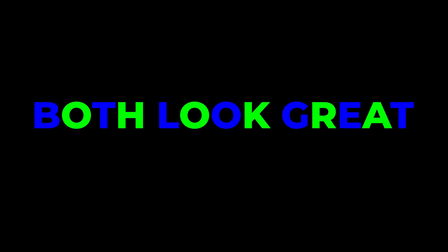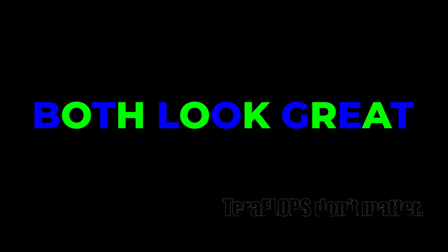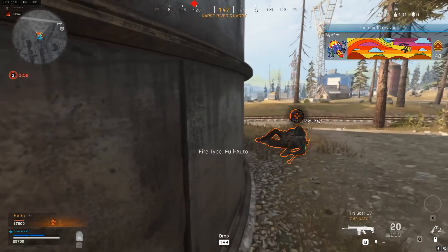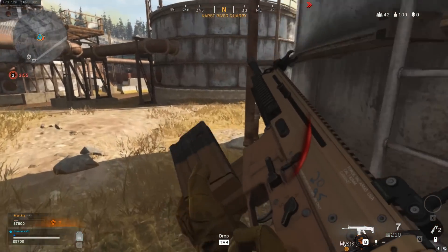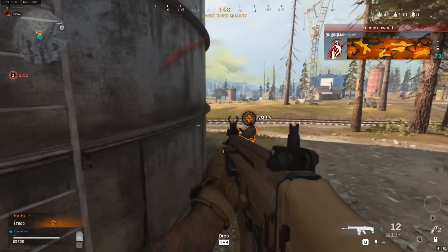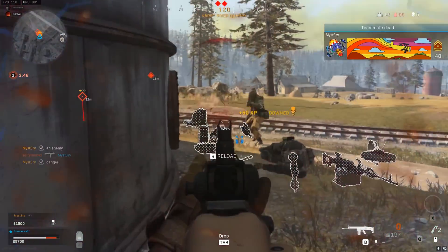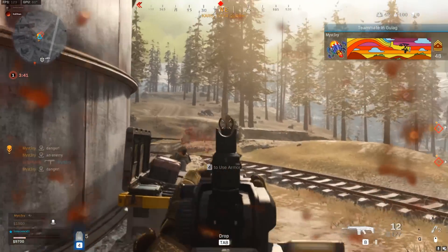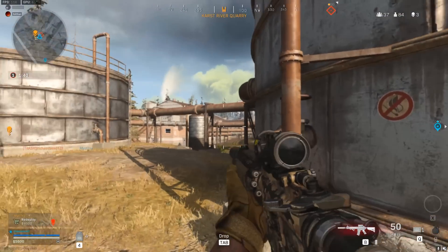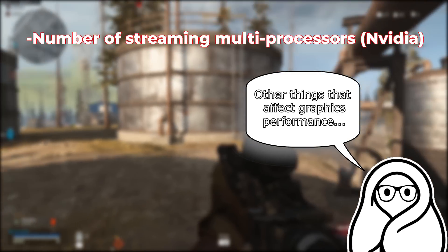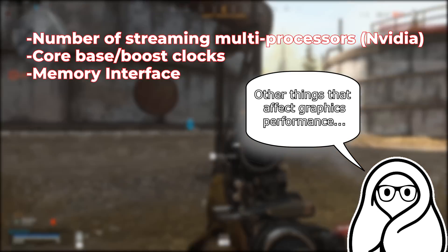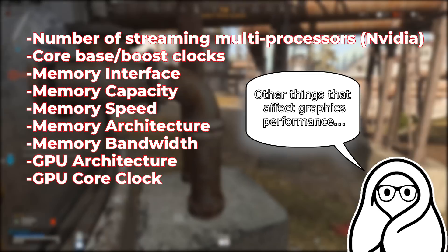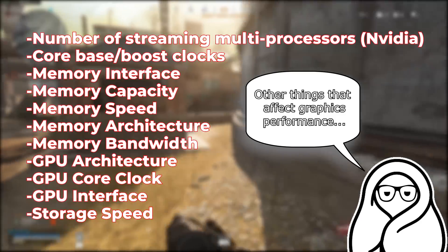Nobody knows which of the two consoles will be better until launch, and no — teraflops do not matter for in-game performance. You might be like, "I knew he was a Sony fanboy" — but no, I'm just being honest. While teraflops are usually a good indication as to which of two graphics cards are better, they should definitely not be taken as gospel, because a lot of other things besides random processing play a huge role in graphics performance. Other things that affect graphics performance include but are not limited to: number of streaming multiprocessors, core base and boost clocks, memory interface type, memory capacity, memory speed, memory architecture, memory bandwidth, GPU architecture, GPU core clock, GPU interface, and storage speed — to name a few.